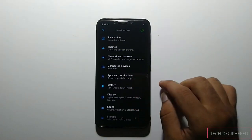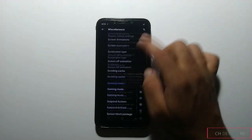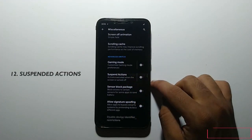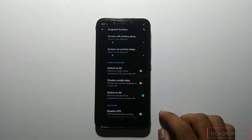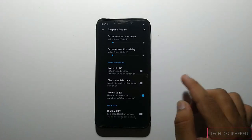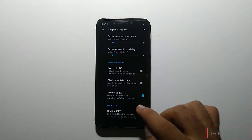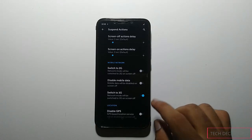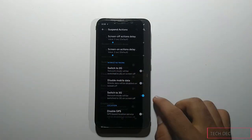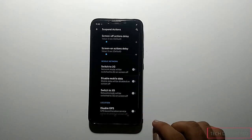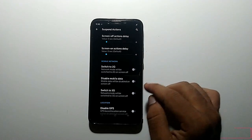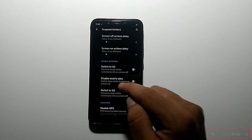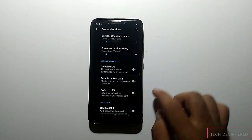The next useful feature in 7.5: go to Ravens layer, then miscellaneous, scroll down, and we now have a Suspended Actions option. When your screen is off, you can control actions for battery saving — for example, your network can switch to 2G, or if your data is on it will be disabled. You can also apply switch to 3G or disable GPS options. You can set delay seconds to choose how long after screen-off these options apply, and they revert to default when the screen is on. These options are basically time-limited power-saving controls.